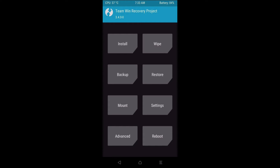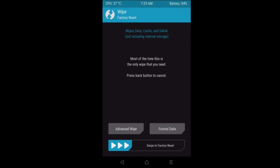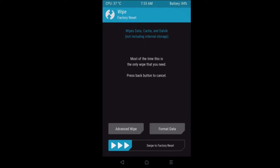Assuming you followed that video, we can restart from the recovery stage. From the phone, first click on Wipe. We'll see two options: Format Data and Advanced Wipe. We'll format the data first. After that, come back and choose Advanced Wipe and click on that.